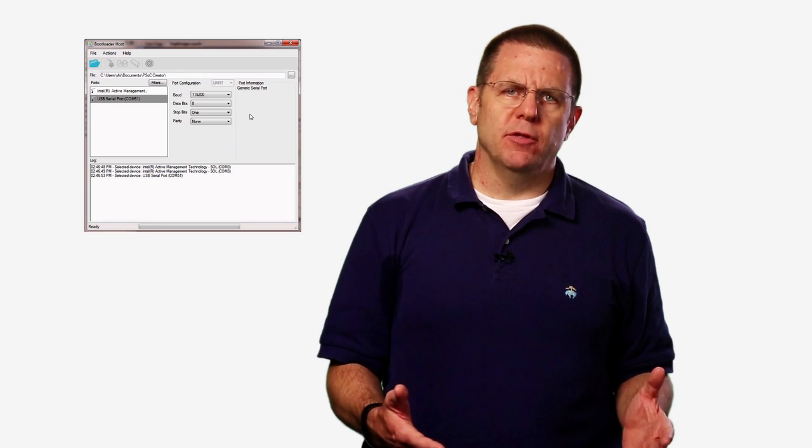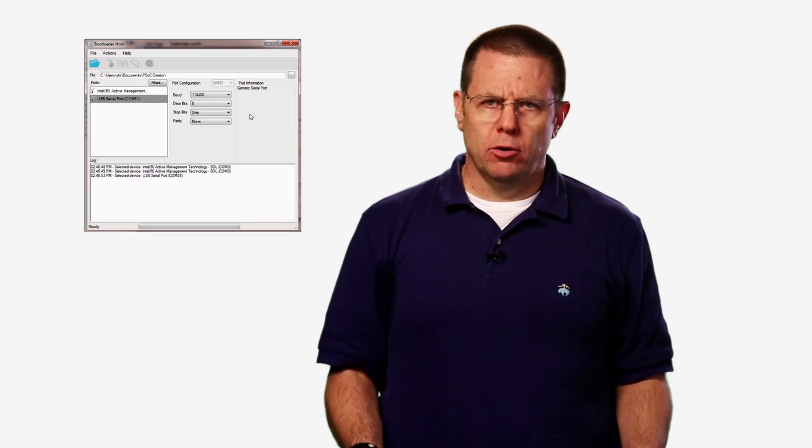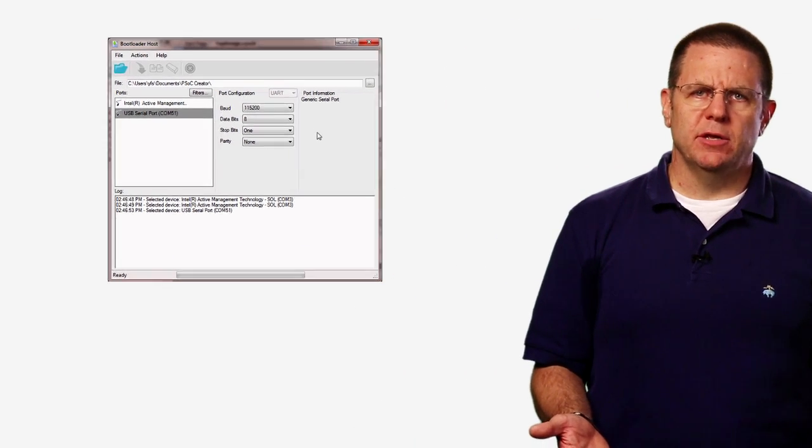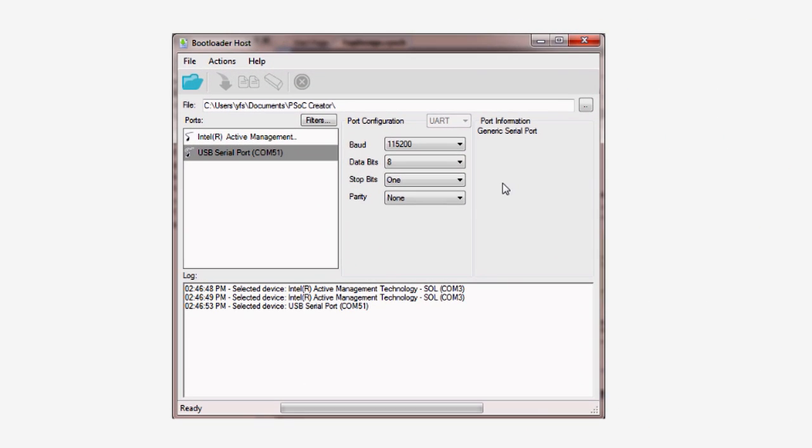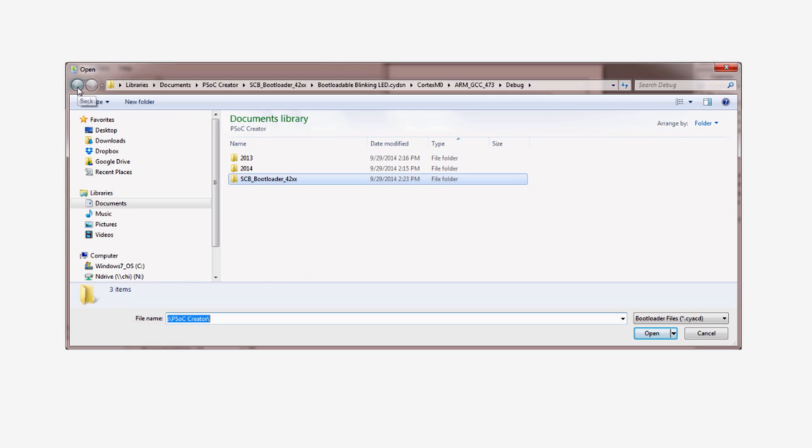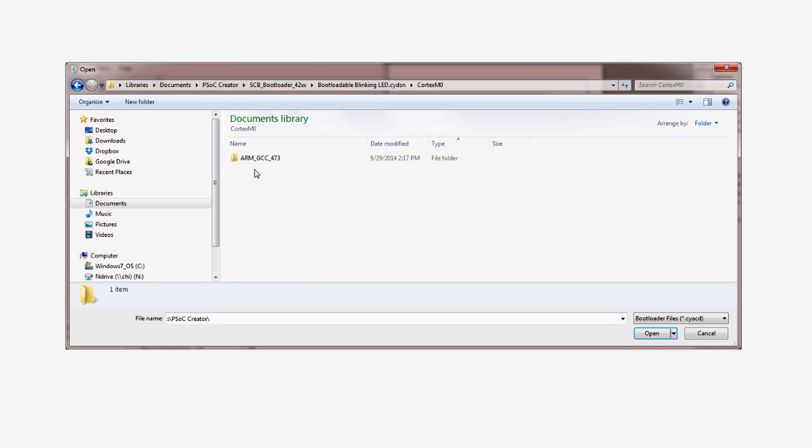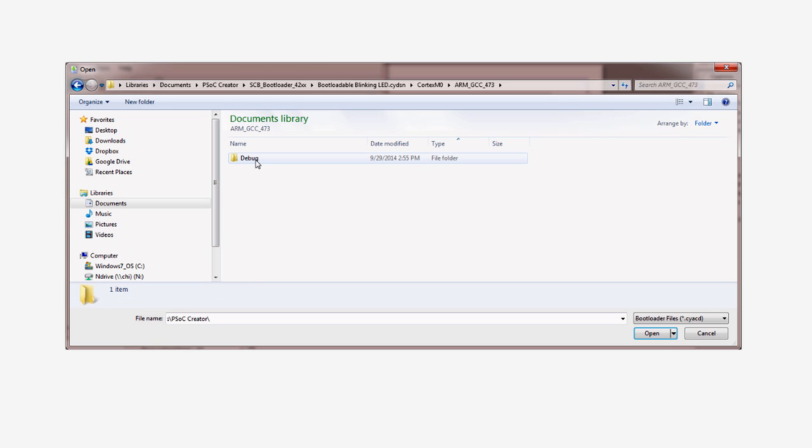Now you need to tell the bootloader host tool where the application is on the disk. Press the folder button and find your project folder. Then navigate through the architecture folder, Cortex-M0, the compiler folder, ARM-GCC.